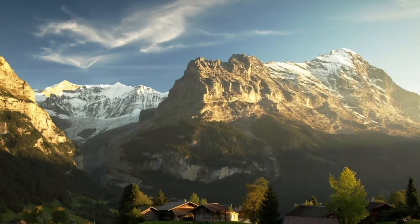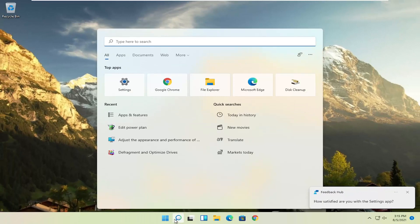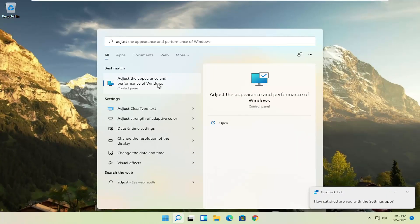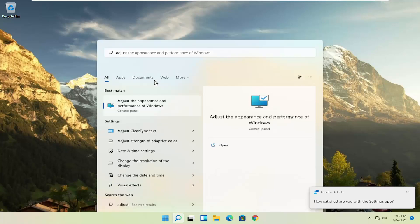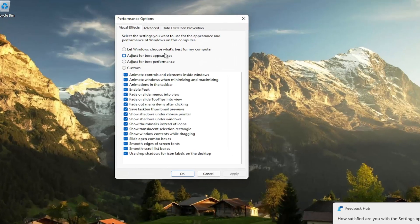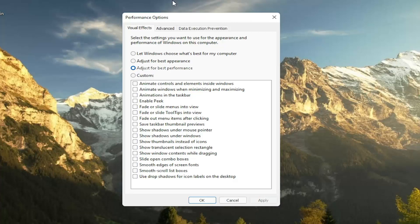A further thing, if you go ahead and open up the search menu, type in adjust and then select adjust the appearance and performance of Windows. Go ahead and left click on that. Set this to adjust for best performance and then select apply.